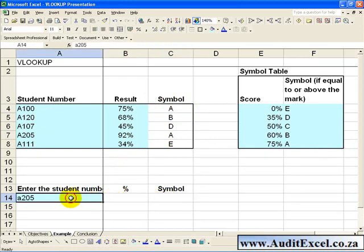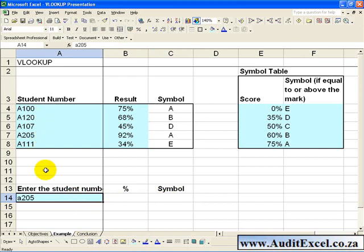Now because the student numbers are not in ascending order, and because they are unique, this is a situation where you might want an exact match.